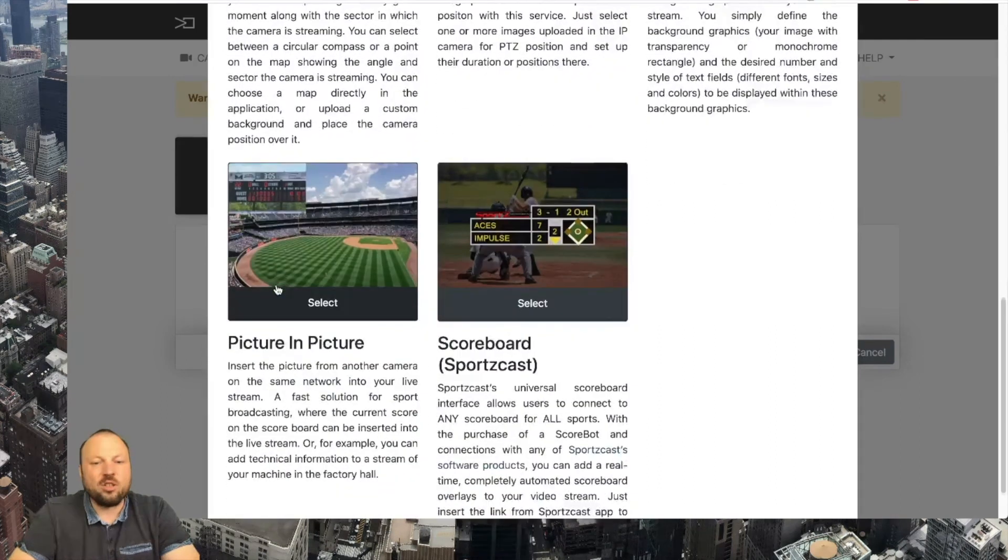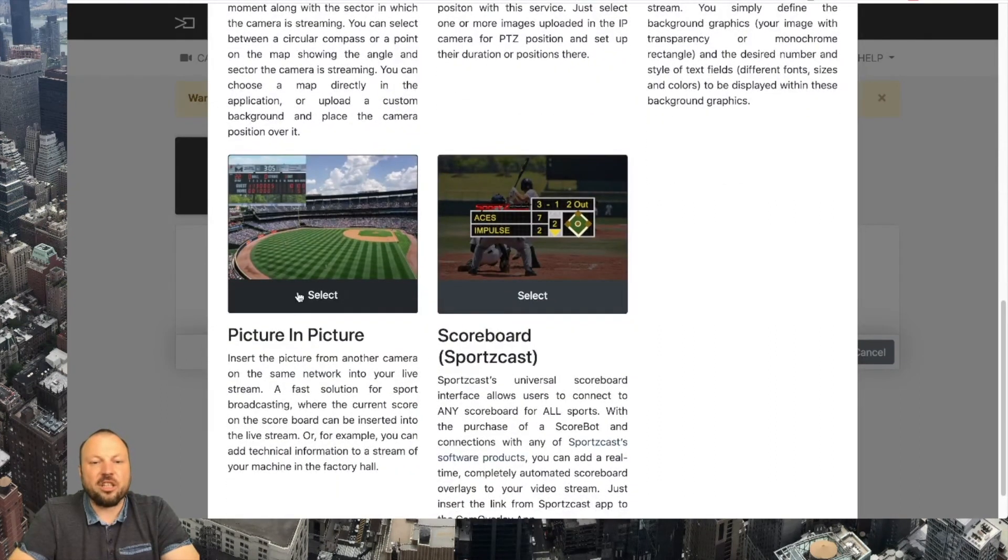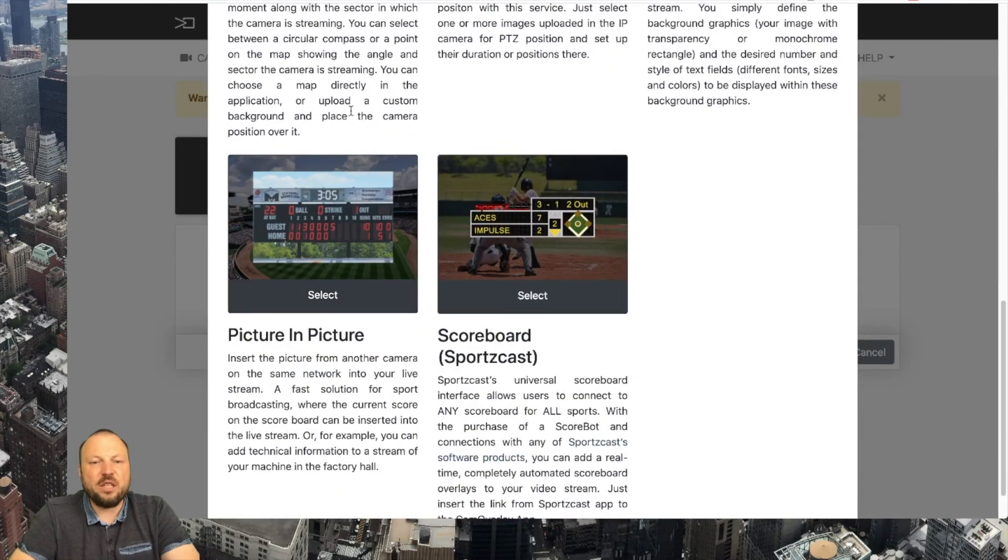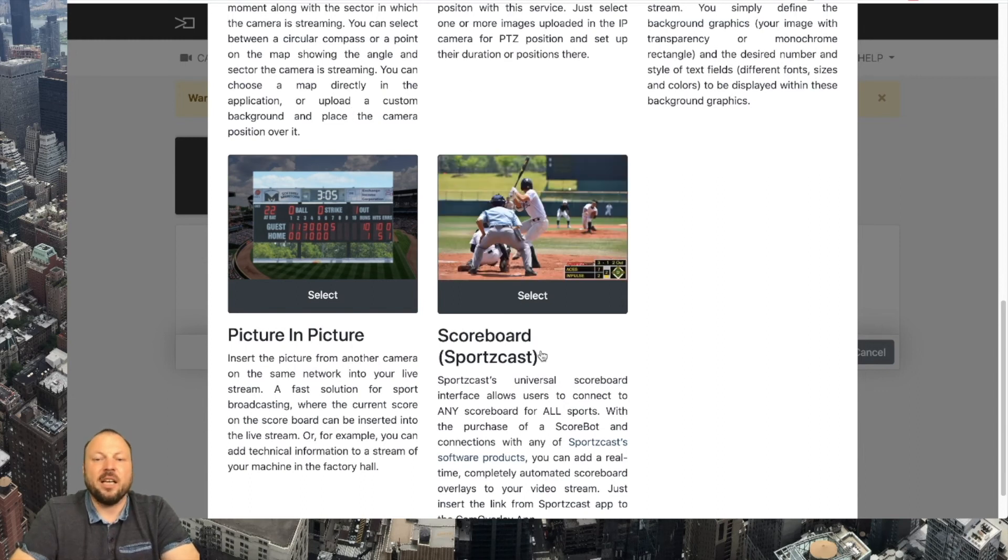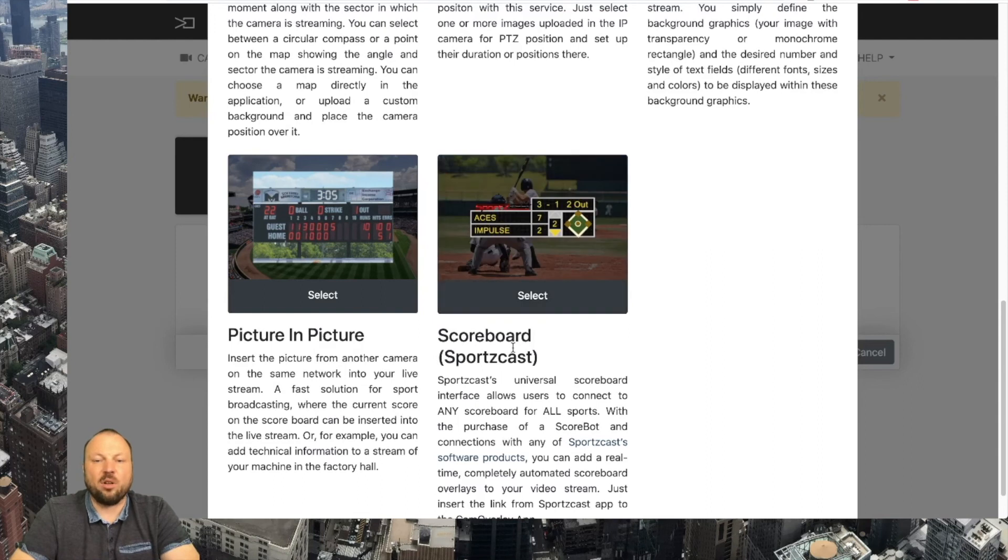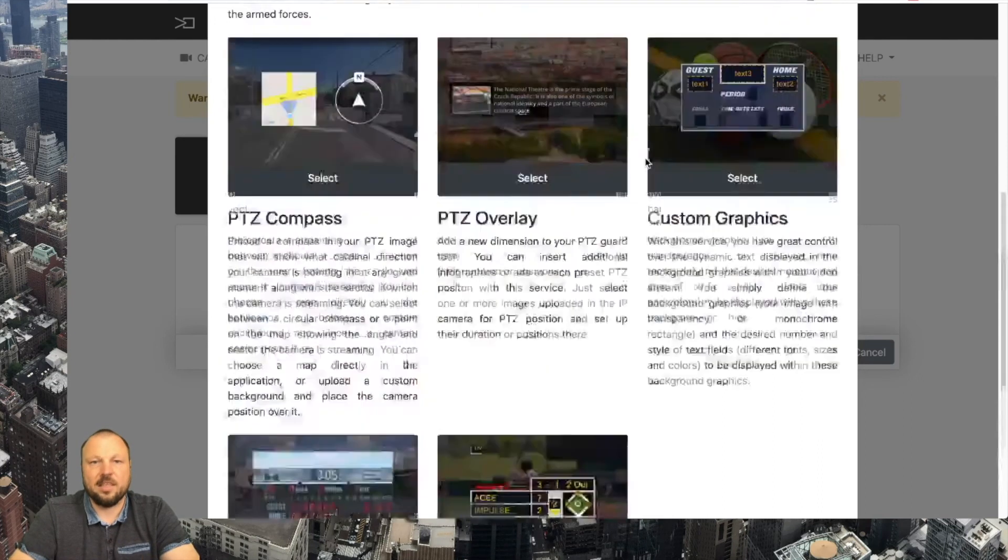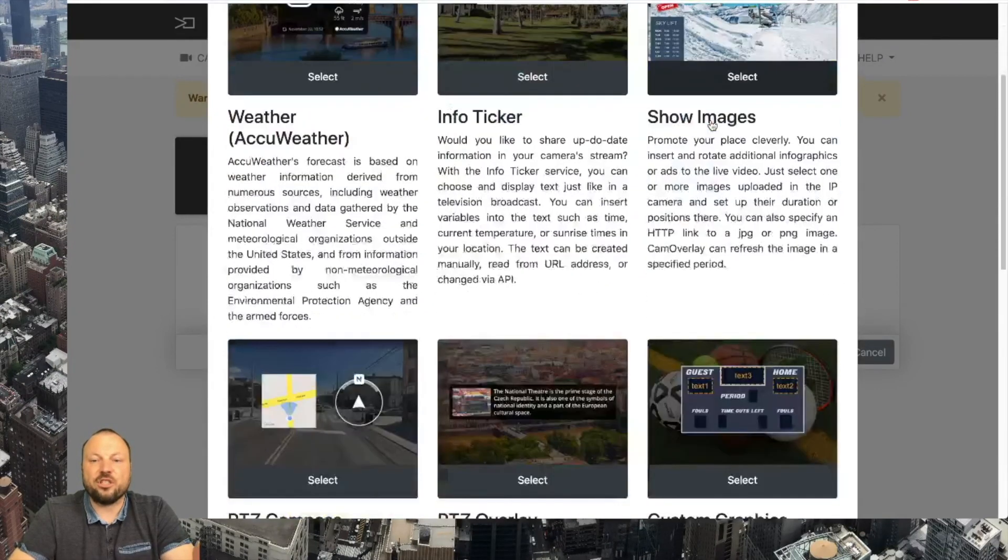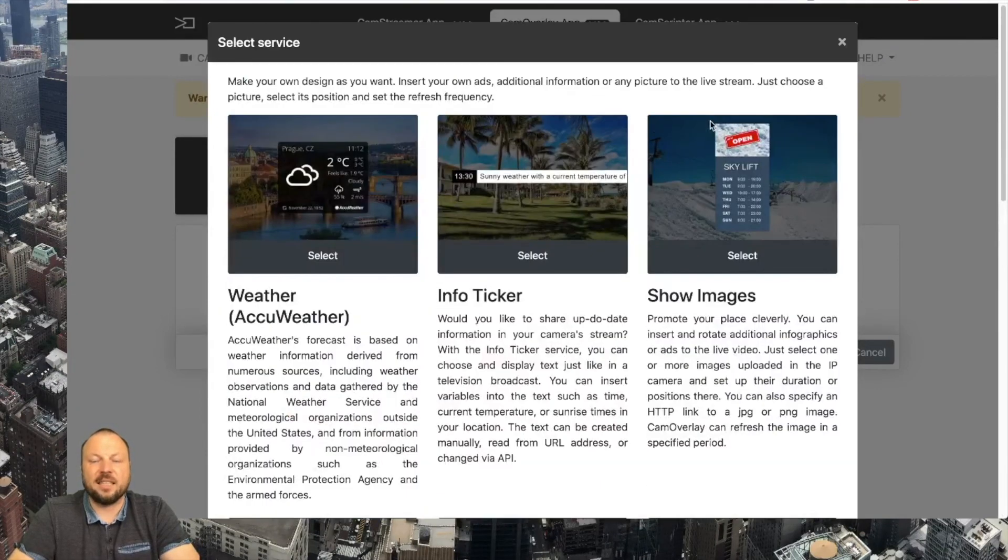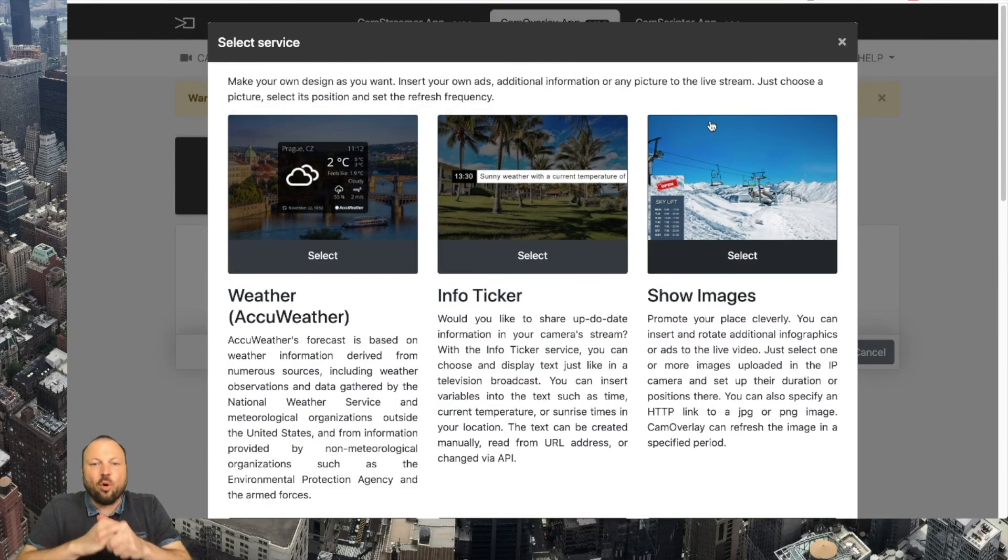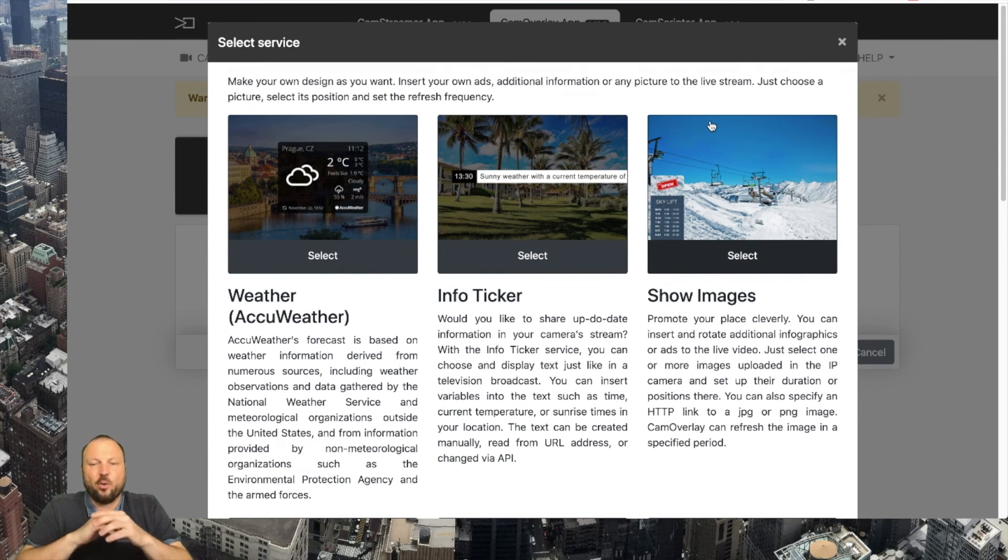You can also insert picture in picture where a video feed from another camera is grabbed and used as a picture in picture and our CamOverlay apps also support sportscast scoreboards. So these are the main features you can use and add easily into your live streaming.